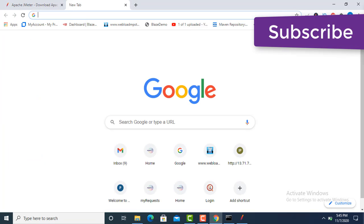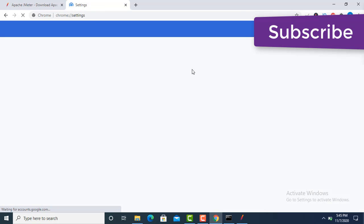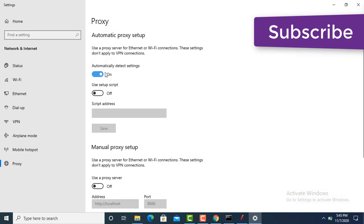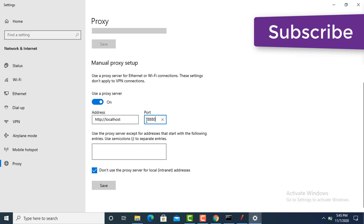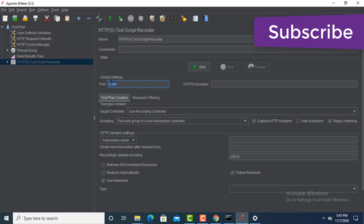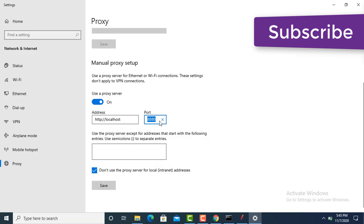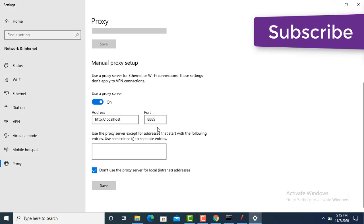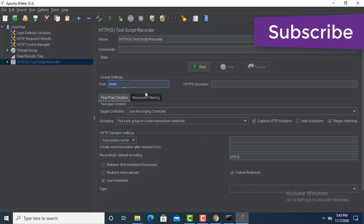Now I am going to Chrome. Open Chrome settings, search for 'proxy', and open Proxy settings. You will see 'Automatically detect settings'. Go to the internet connection settings, enable the proxy server, and paste the same port number we set in JMeter — this connects it to localhost. Click Save.